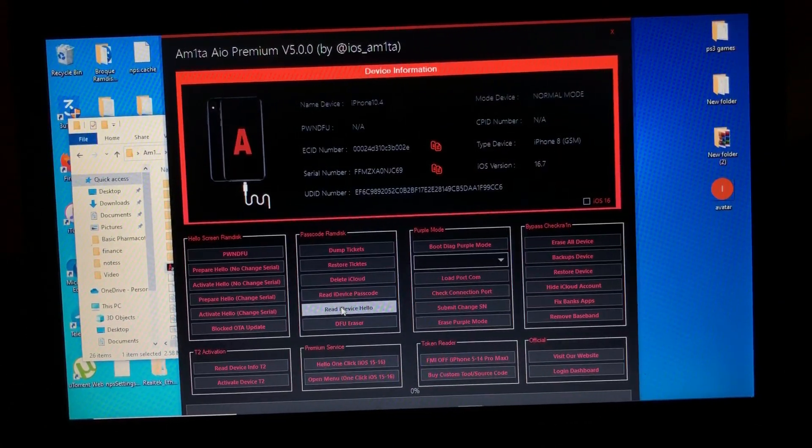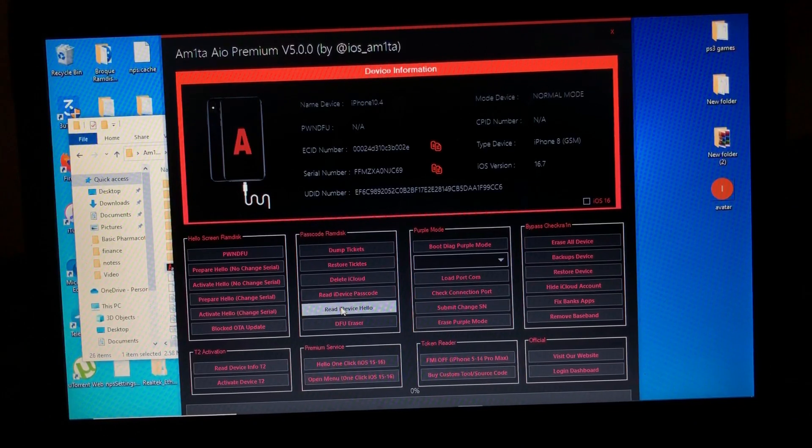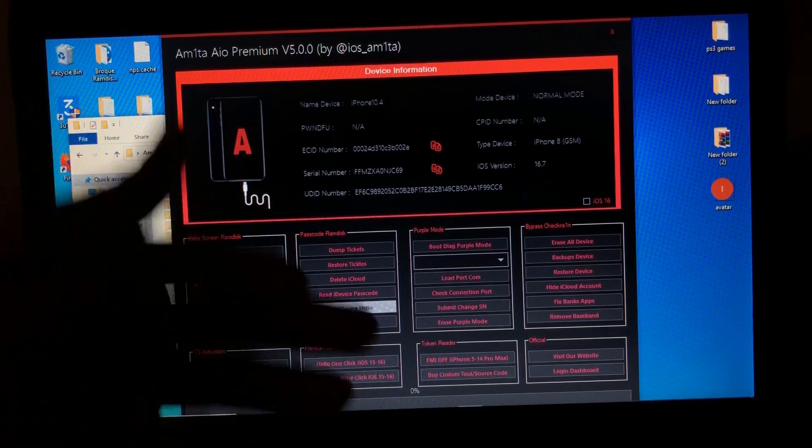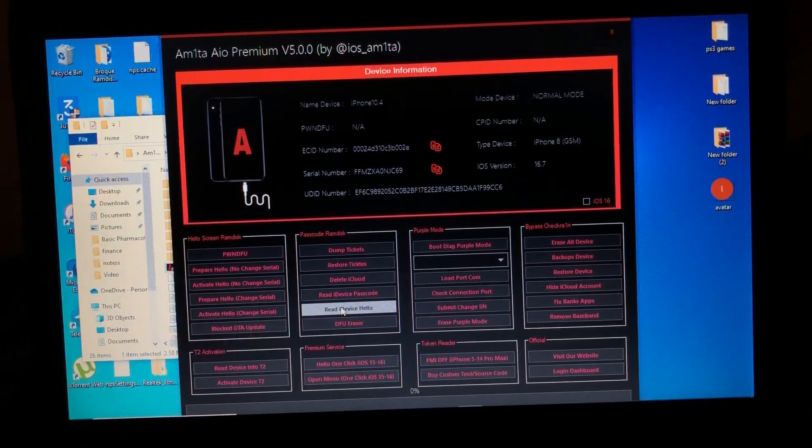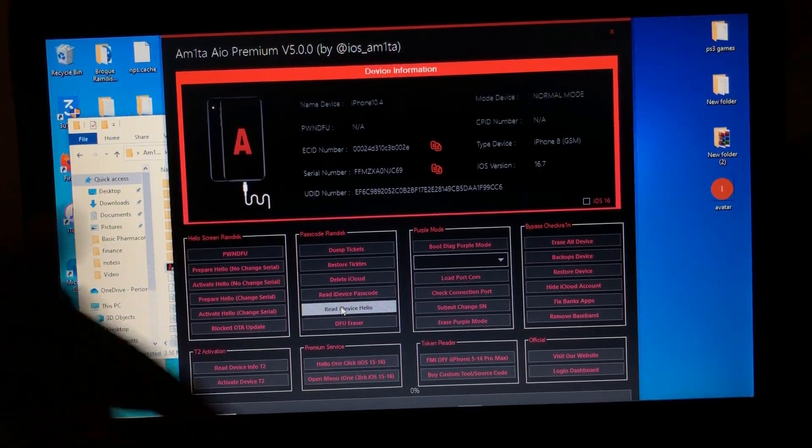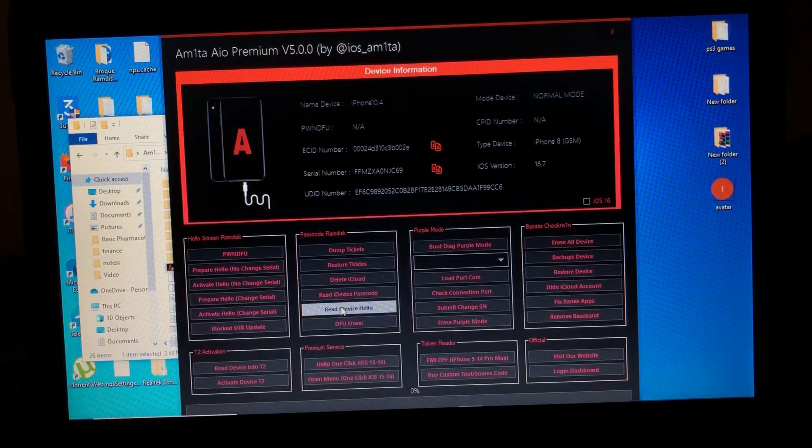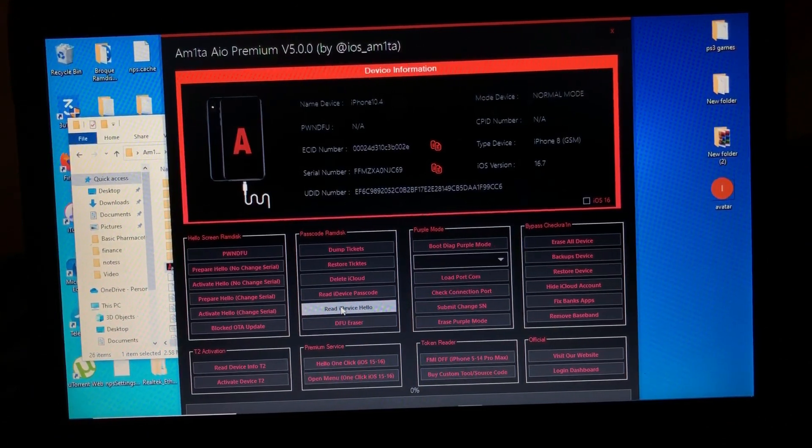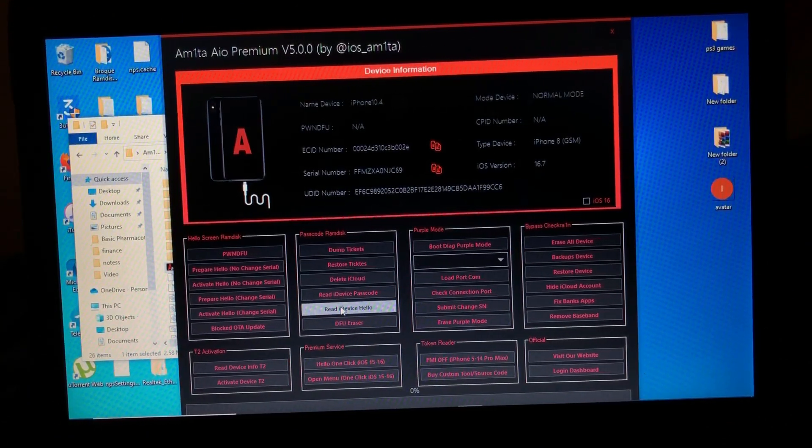So I'm just gonna use the premium service, which is free: hello one-click bypass, which requires the jailbreak to bypass your device. So I'm just gonna jailbreak our device really quick, then bypass it really quick.